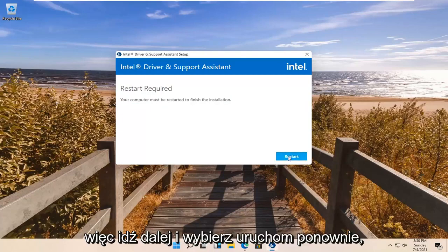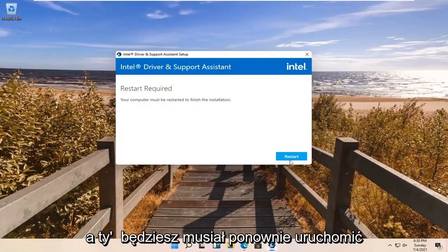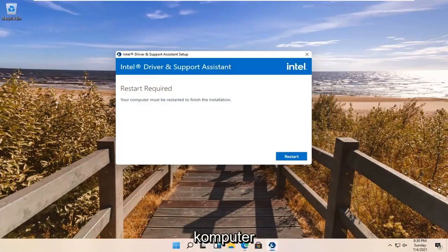So go ahead and select Restart, and now you're going to have to restart your computer.